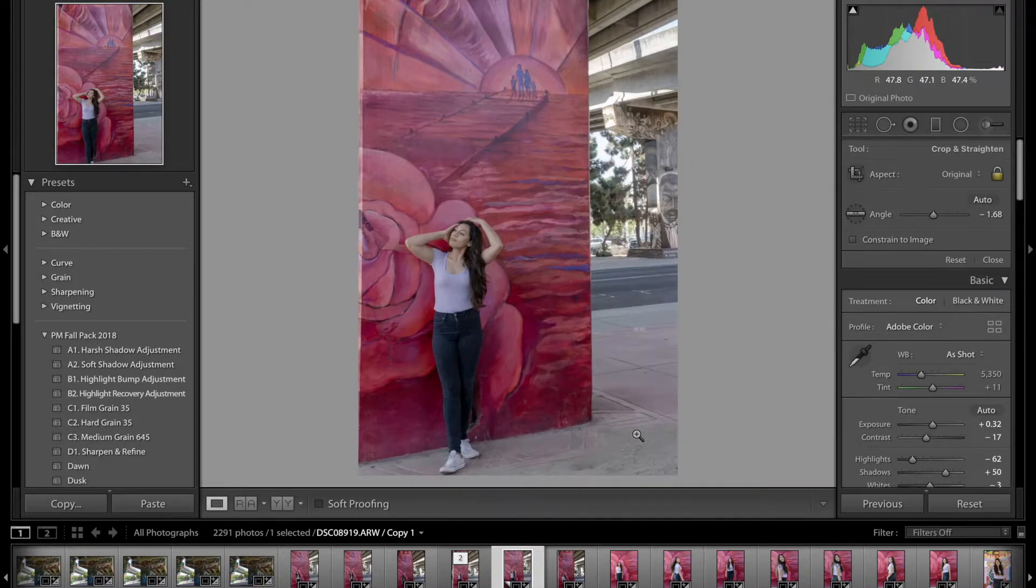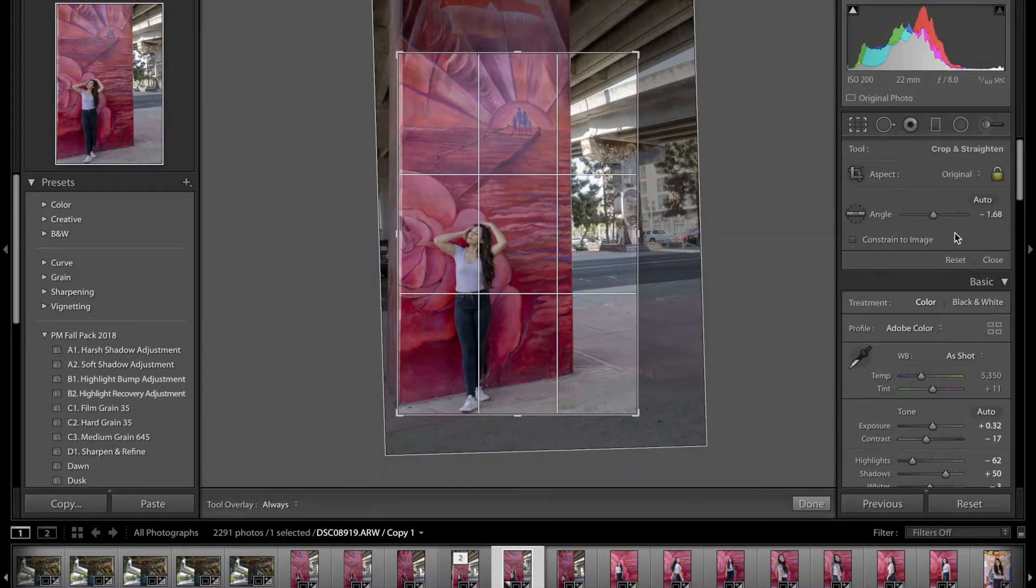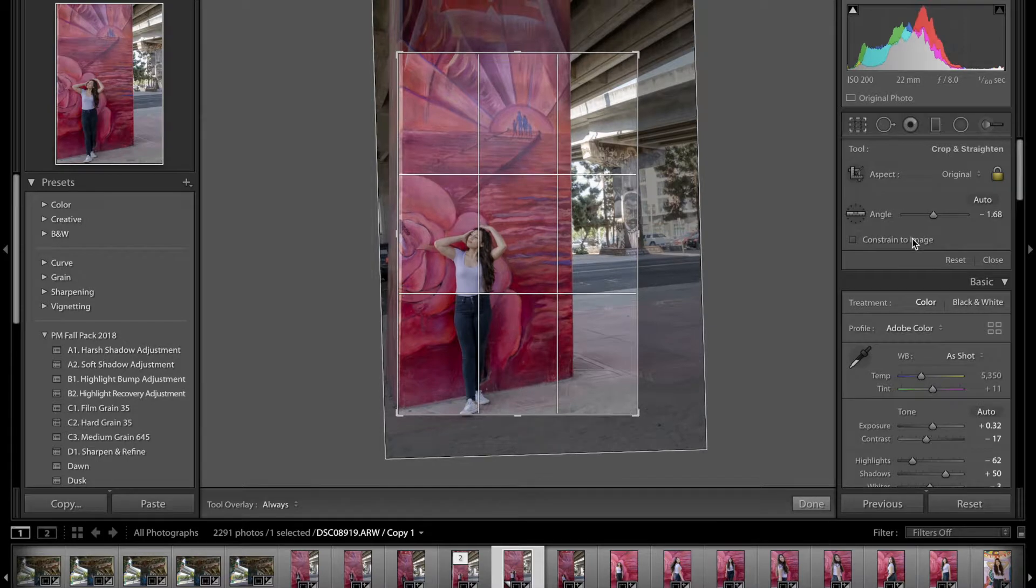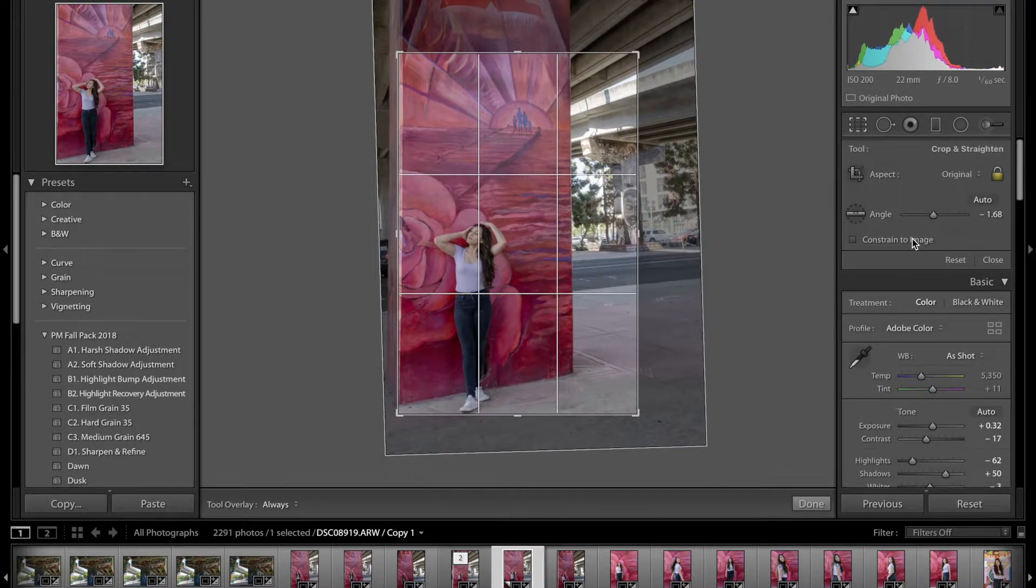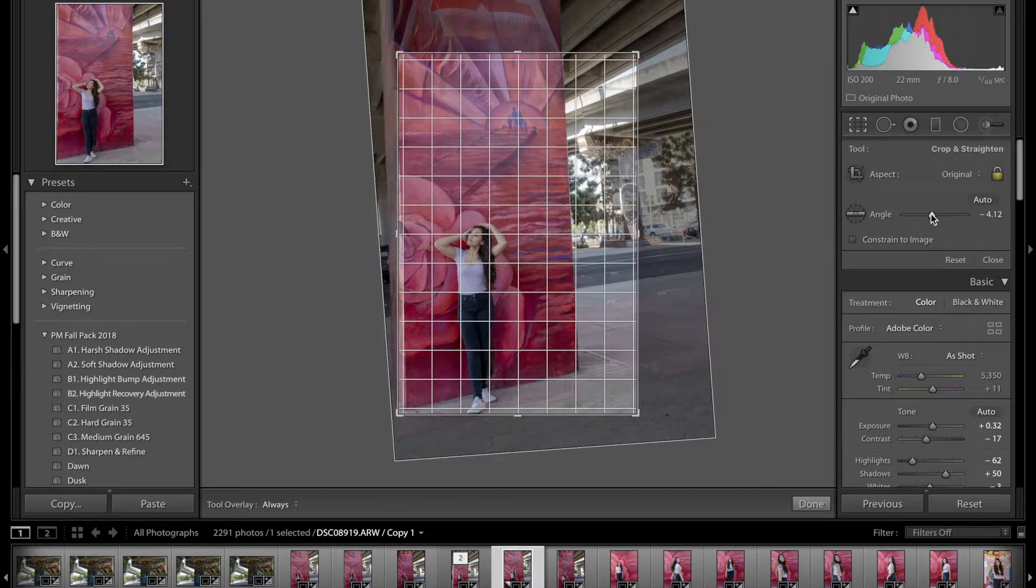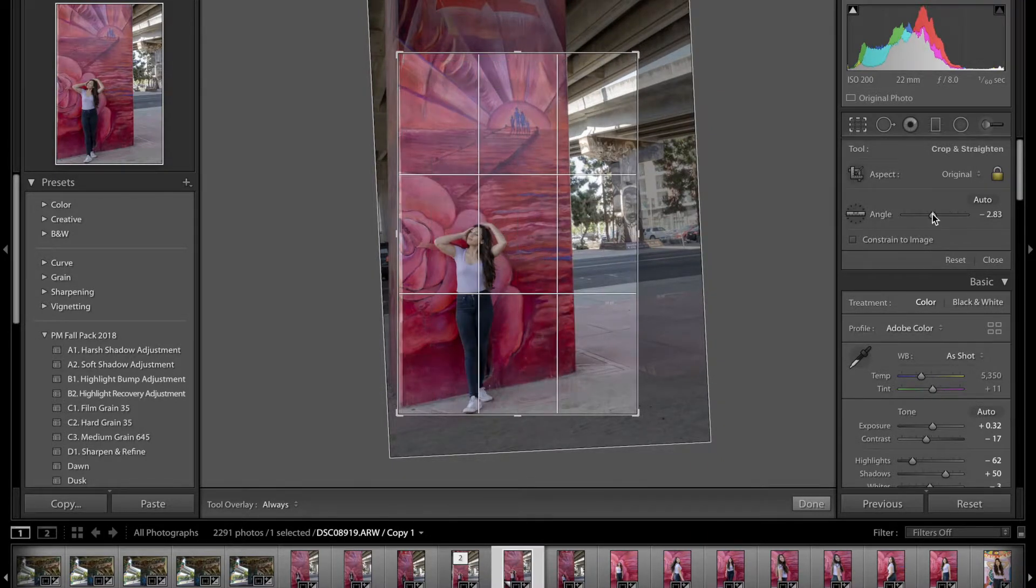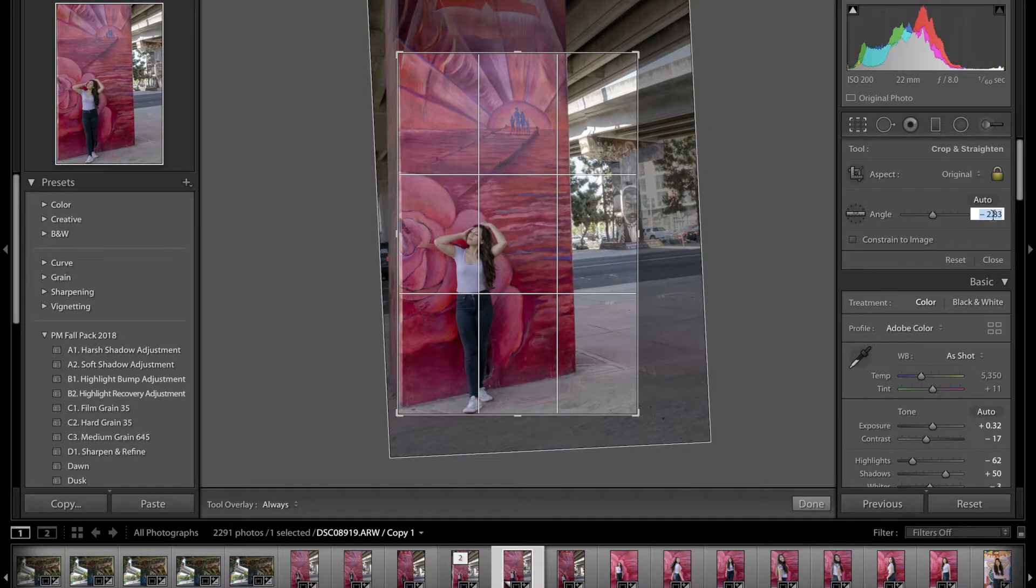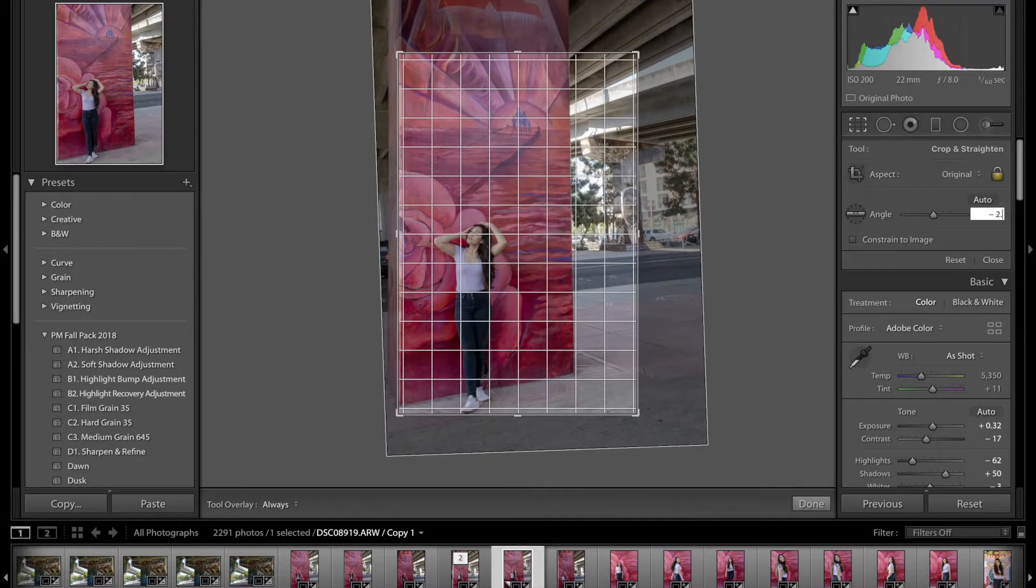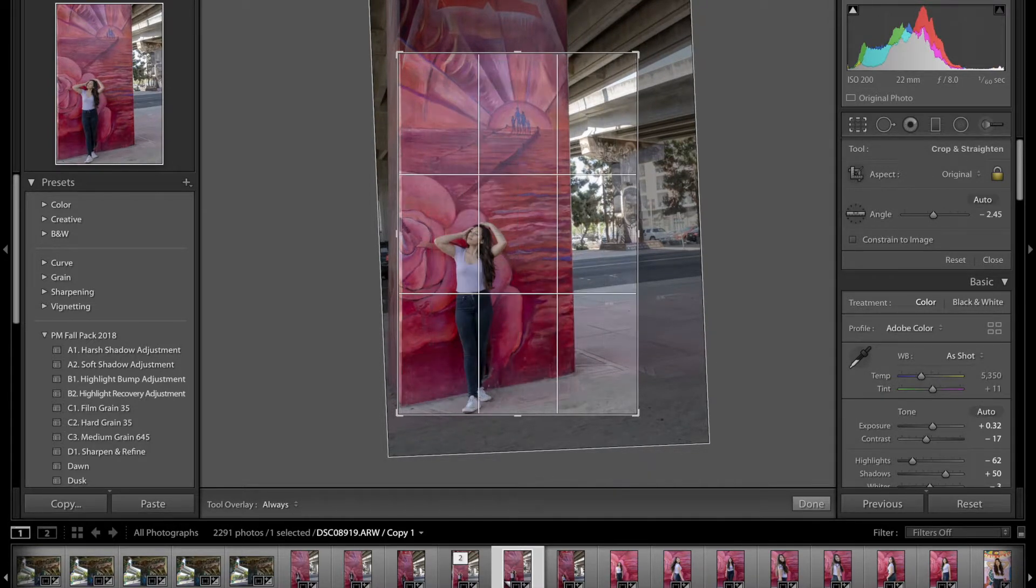Just make sure I don't cut off the feet. You can see here we could still play around with it. Let's see, let's do probably that's fine. So let's do 40.